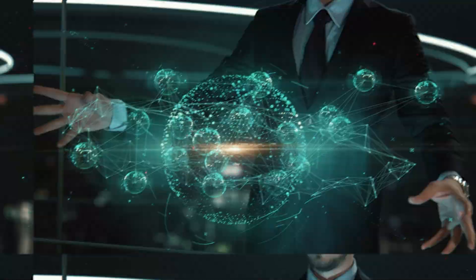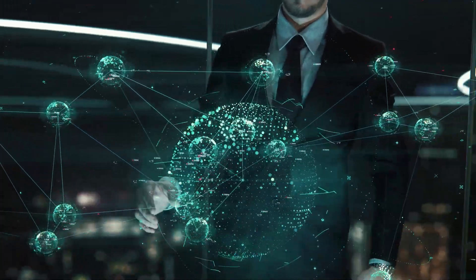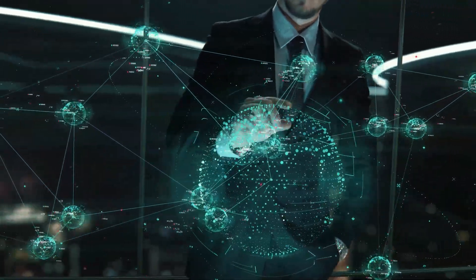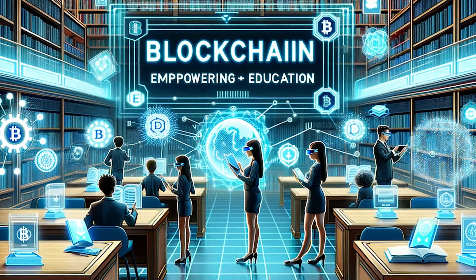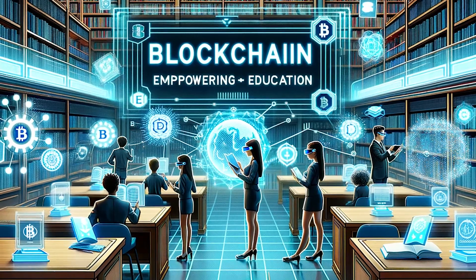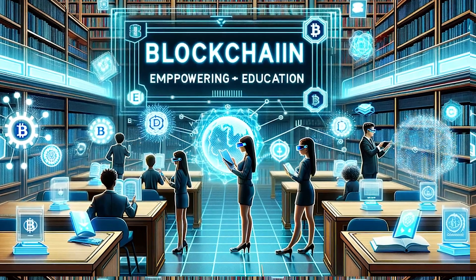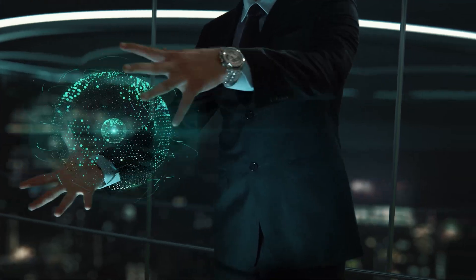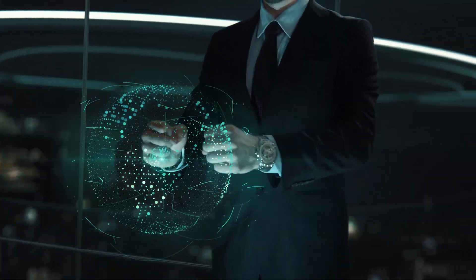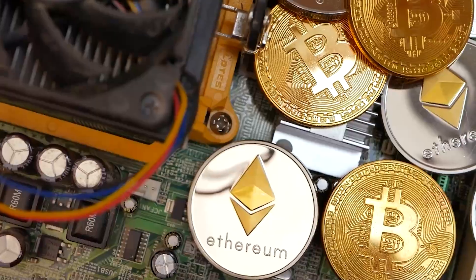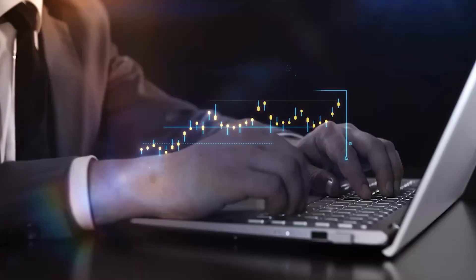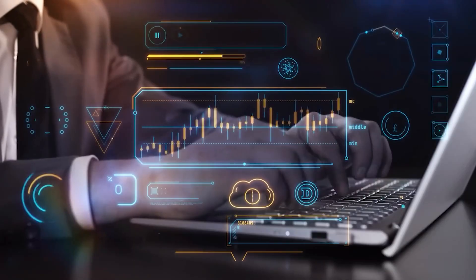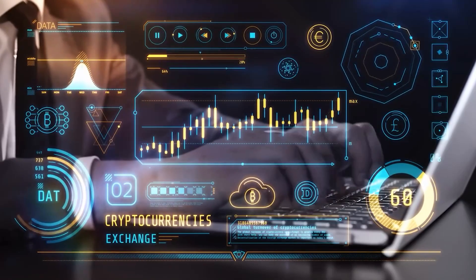Does this sound like a futuristic scenario? It's much closer than you might think, thanks to the power of blockchain technology. But how does a technology primarily known for powering cryptocurrencies become a transformative force in the educational sector?